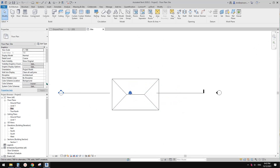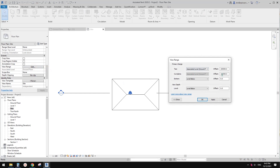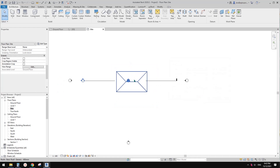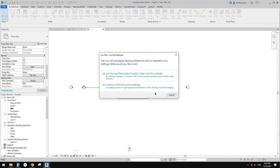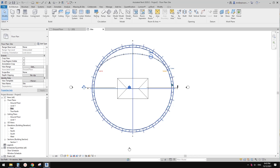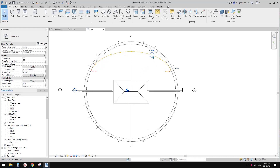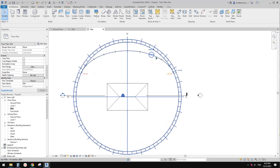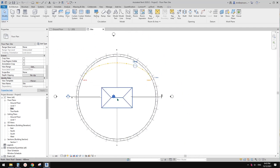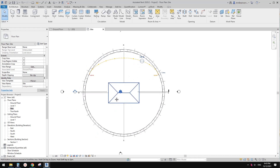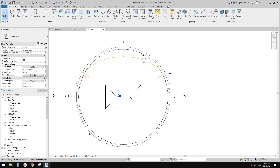Let's go to the site plan, because on the site plan the default cut plane is higher so we can see the roof. In this site plan I'm going to turn on the sun study. If you go here you'll see a little icon that says 'sun path'. If you turn it on you'll see this circle — this is north at the top, south, west, and east — and you'll see the path of the sun at June 1st.